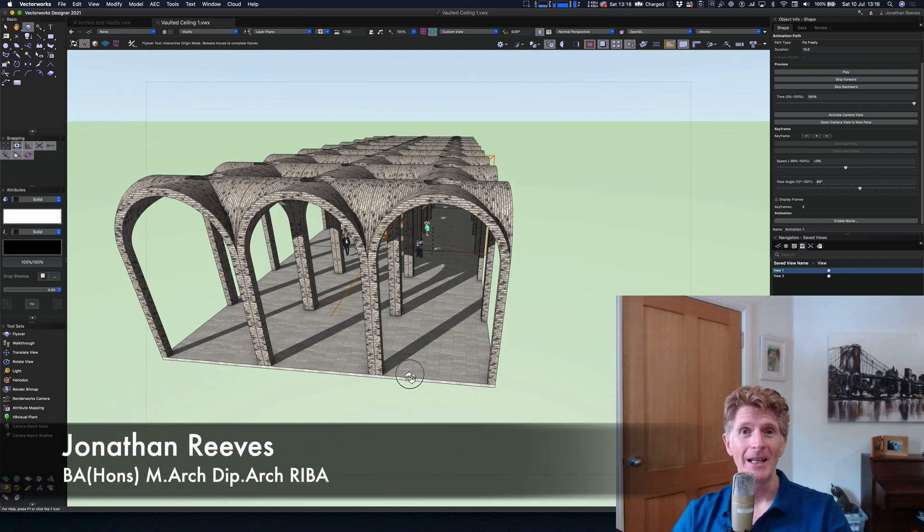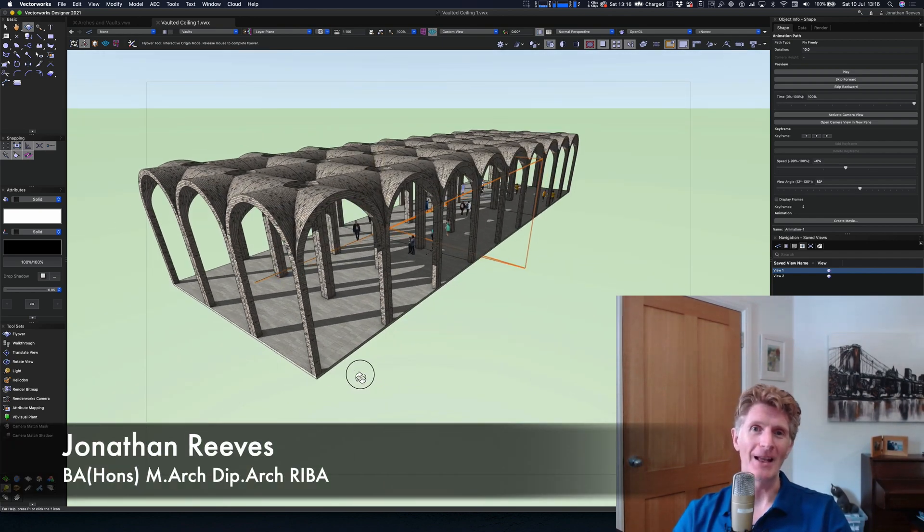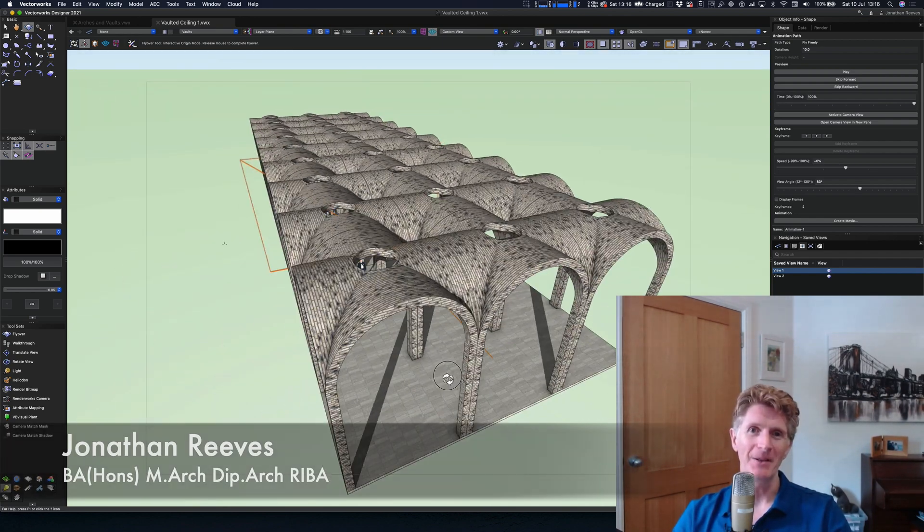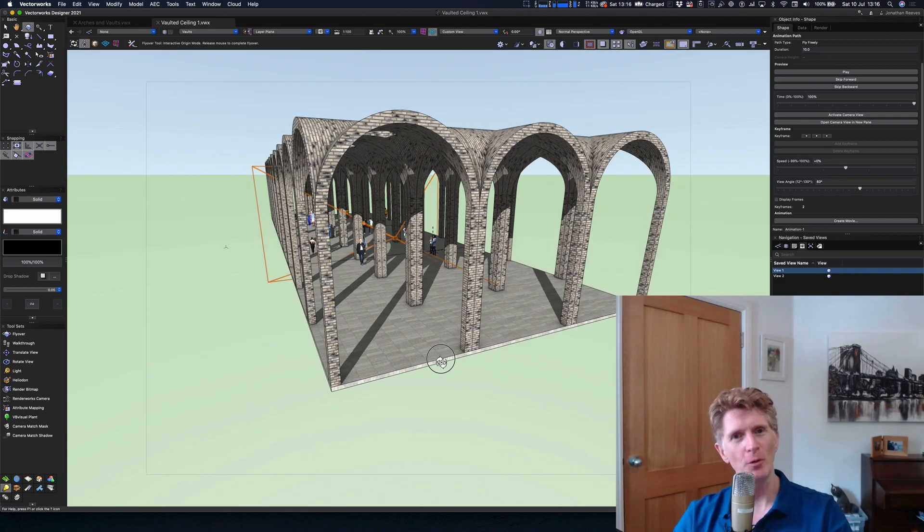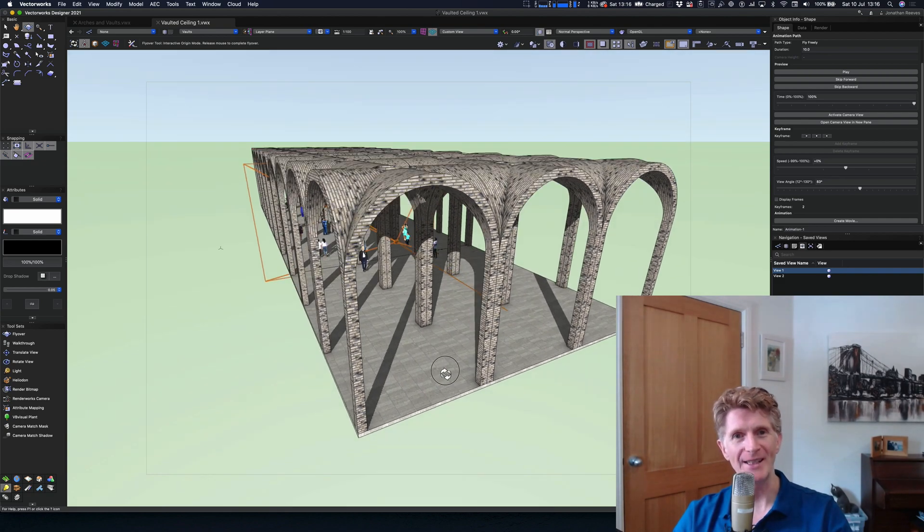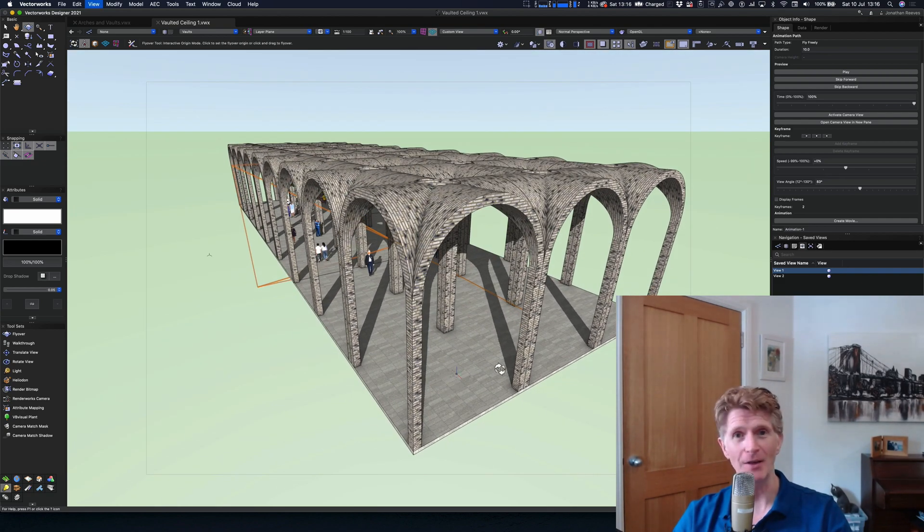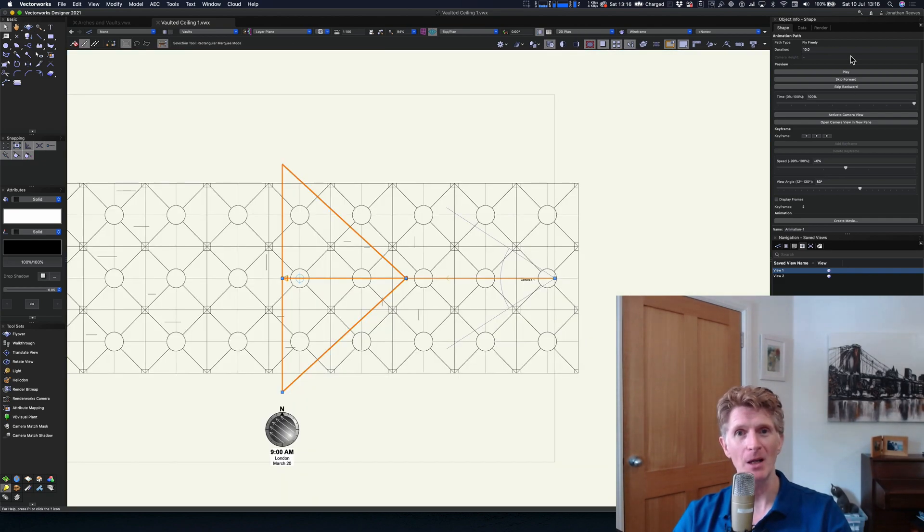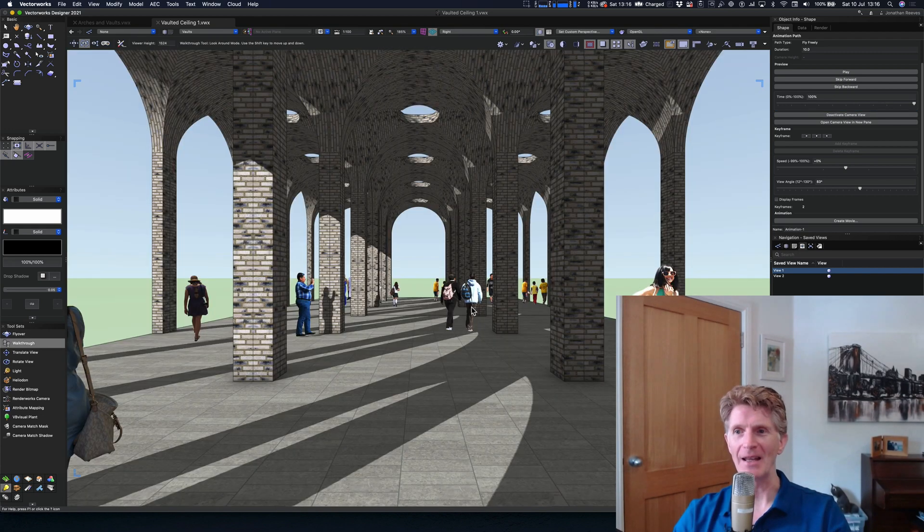Hello everybody, Jonathan Reeves here with another VectorWorks video. Today we're going to look at how to make incredible vaulted ceilings using VectorWorks, using just a few simple commands to create incredible views like this.